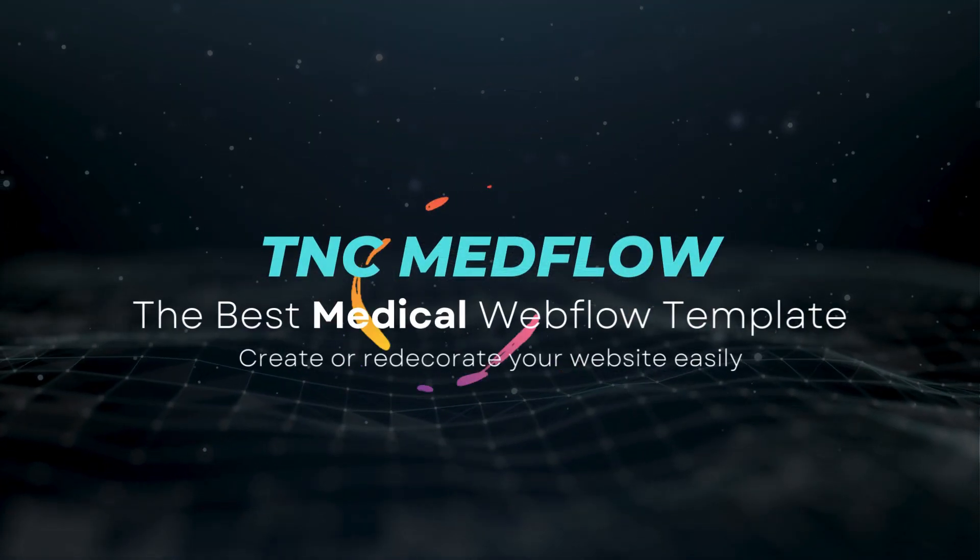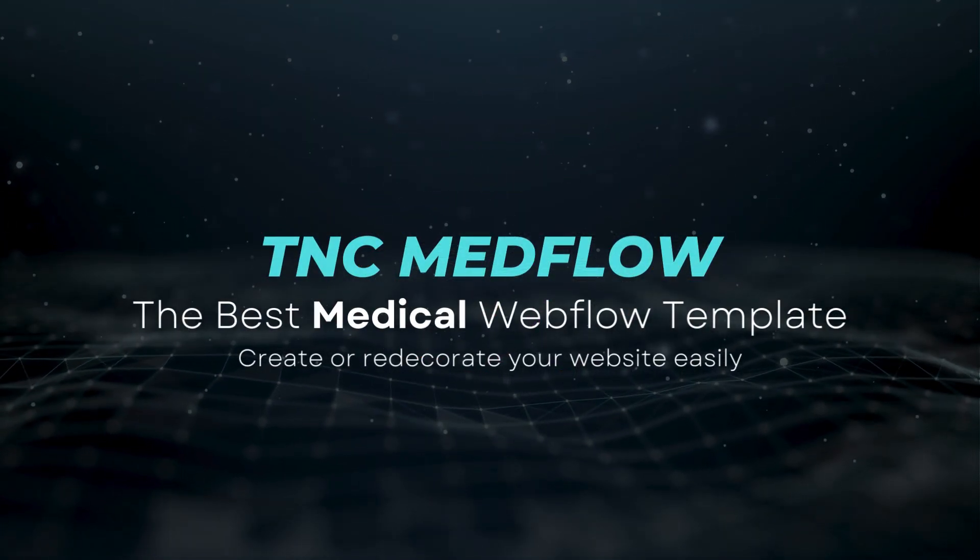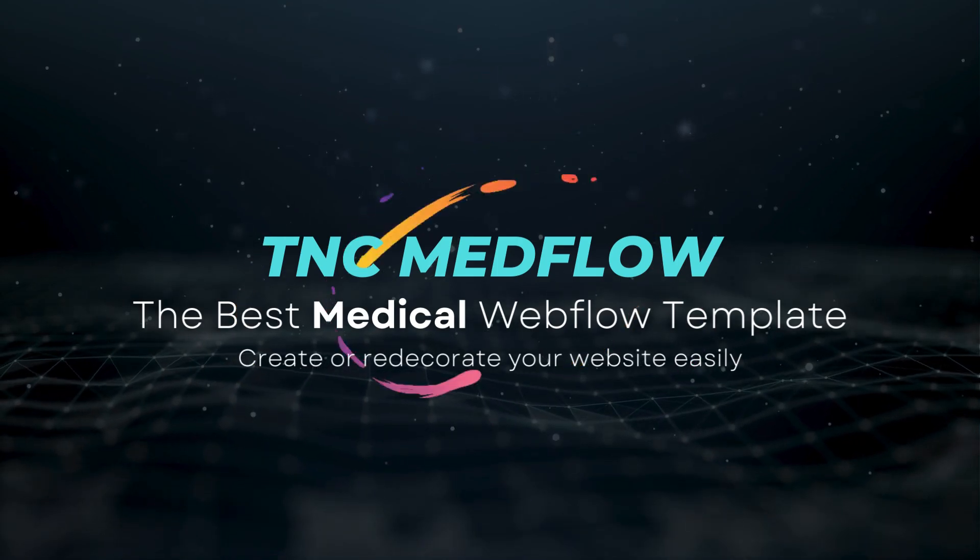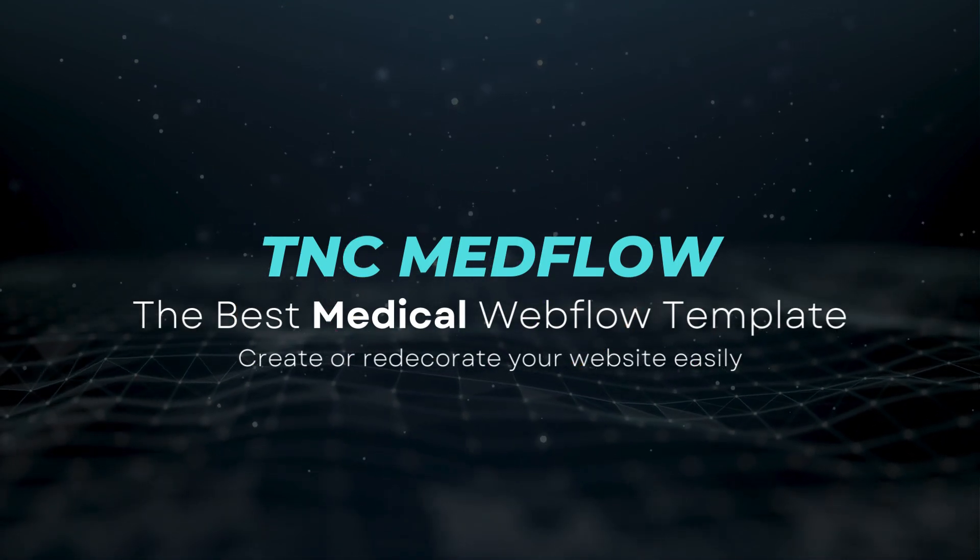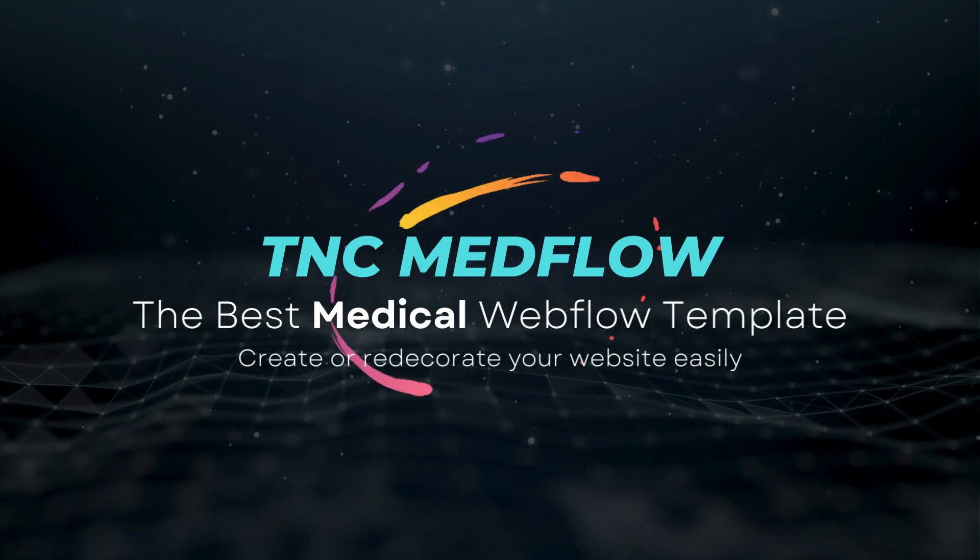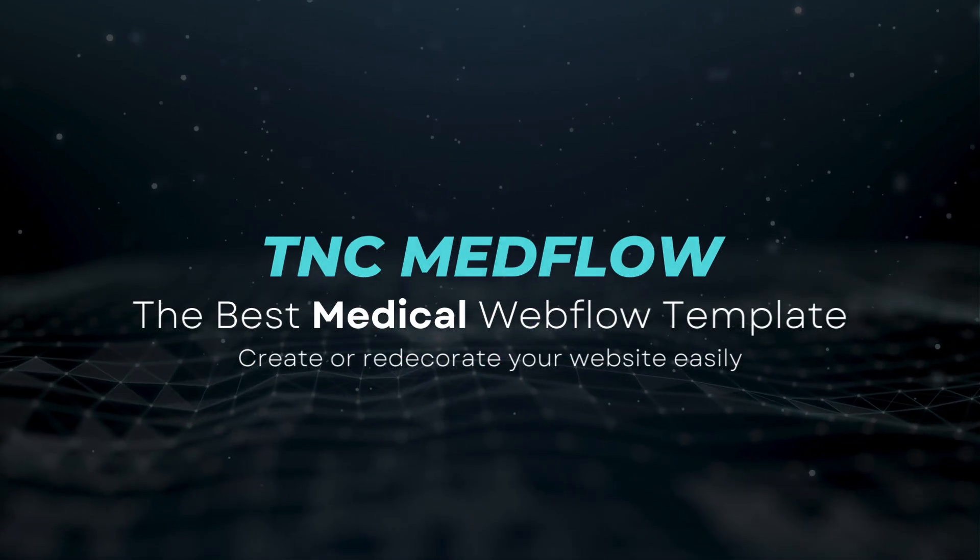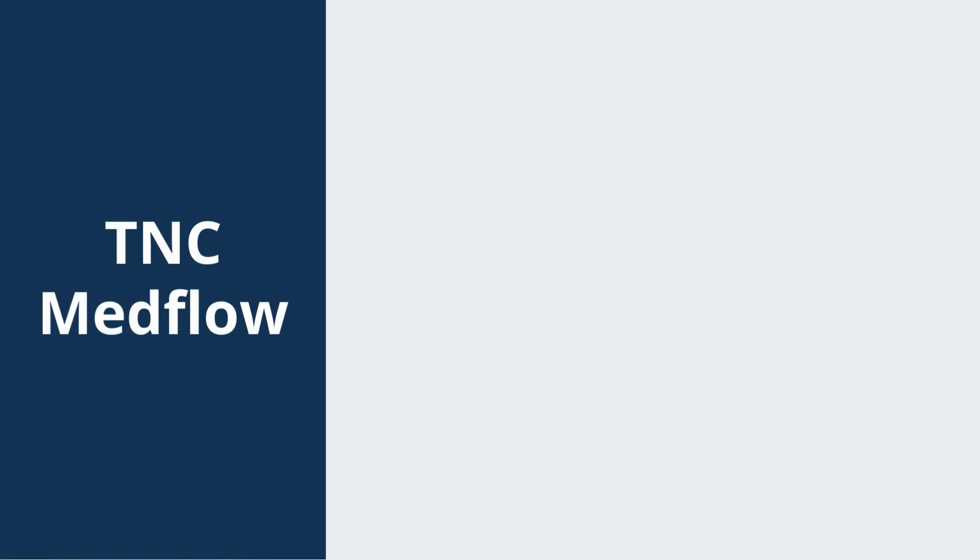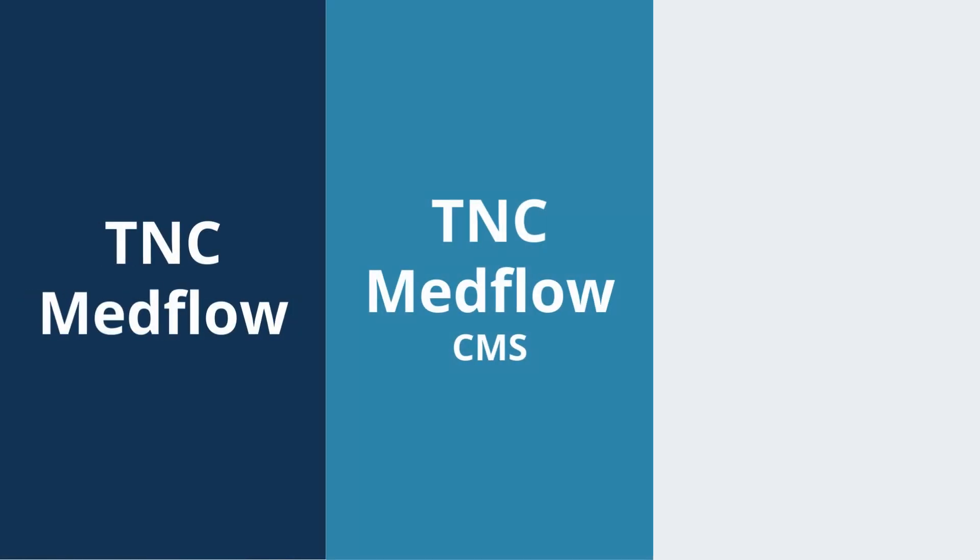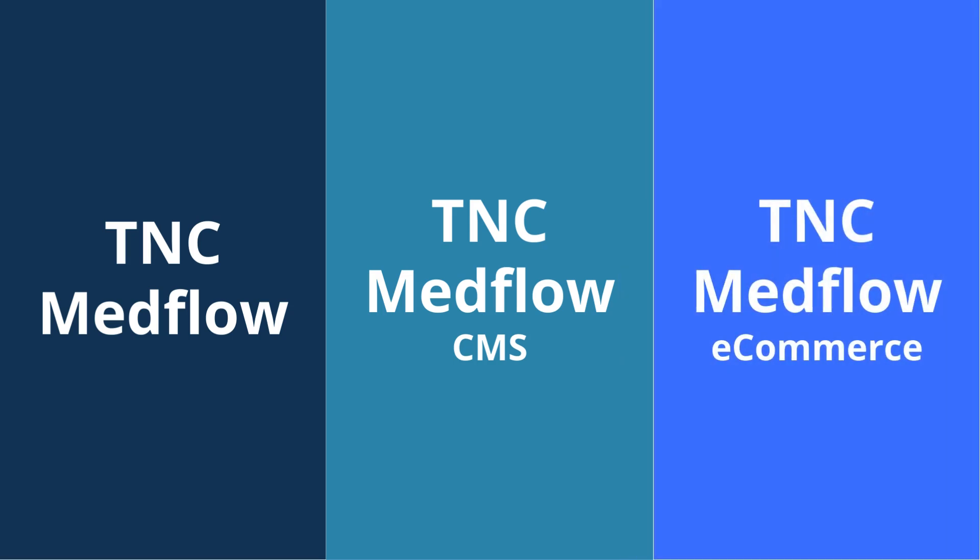Introducing TNC Medflow, the best medical webflow template. Create or redecorate your website easily. There are three variants available for this template: TNC Medflow, TNC Medflow CMS, and TNC Medflow e-commerce.